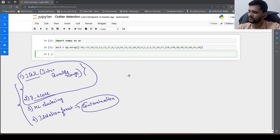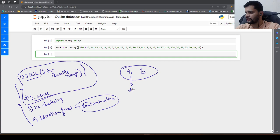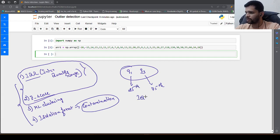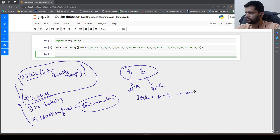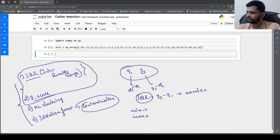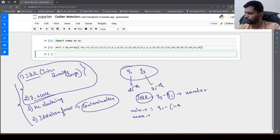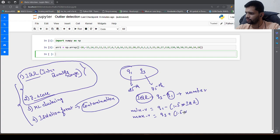To briefly explain IQR: we consider quartile 1 and quartile 3, which are the 25th percentile and 75th percentile respectively. Then we take the IQR range, which is Q3 minus Q1 — this gives us a number. Using this IQR, we find out the min value and max value. The min value is identified as Q1 minus 1.5 times the IQR range. Similarly, the max value is identified as Q3 plus 1.5 times IQR.